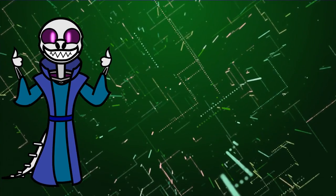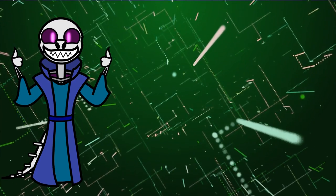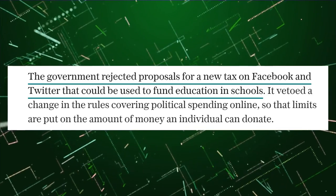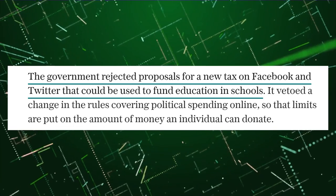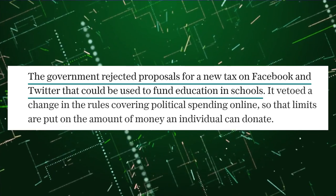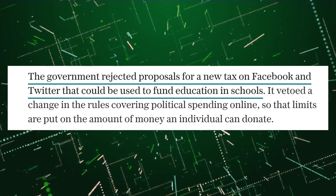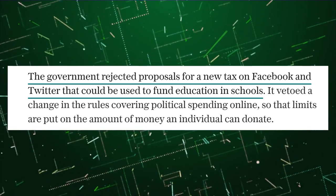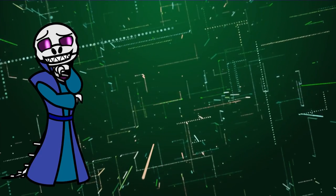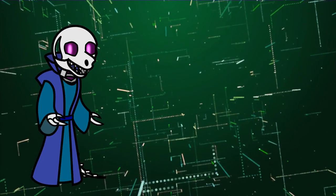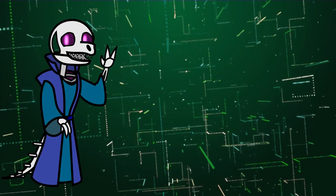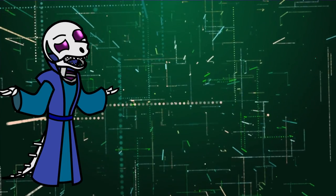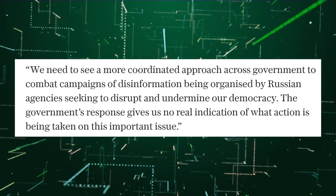The government rejected proposals for a new tax on Facebook and Twitter that could be used to fund education in schools. It vetoed a change in the rules covering political spending online so that limits are put on the amount of money an individual can donate. Oh no.